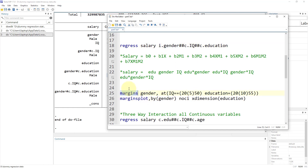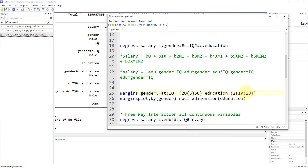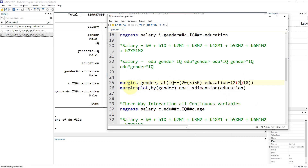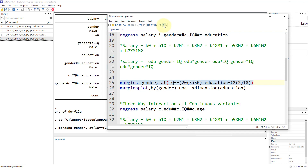To generate a margins plot for a three-way interaction with one categorical variable, we first generate margins. The categorical variable comes before the comma. Then we specify both continuous variables using the at option: at IQ from 20 to 50 incrementing by 5, and for education starting from 2 and incrementing by 2. If we execute this, we get our margins.